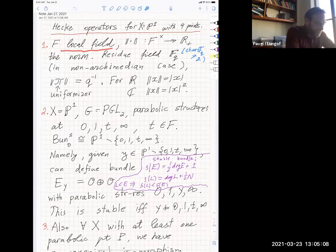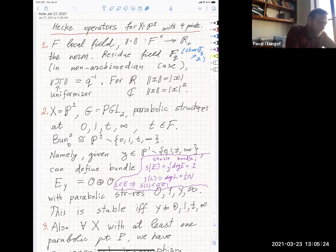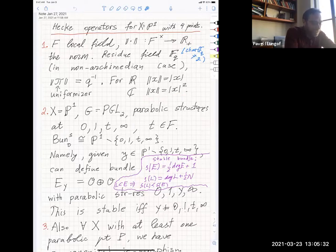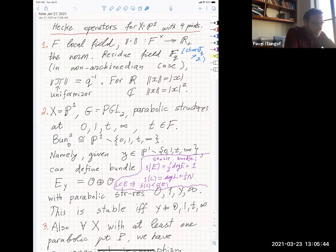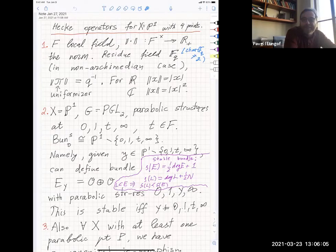A local field has a norm map from the nonzero elements to the positive real numbers. For real numbers, it is just the absolute value. For complex numbers, it is the square of the absolute value — not a norm in the usual sense — but it has the benefit that when you scale by a number lambda, the measure scales by the norm of lambda. If you scale the Lebesgue measure on the complex plane by lambda, it multiplies by the absolute value of lambda squared, so I redefine the norm to avoid that square, which is convenient for this theory.